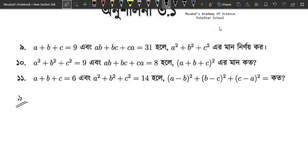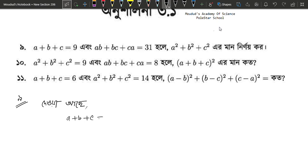I will keep the main J-root twice: ab plus bc plus c equals to 31.